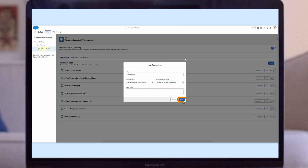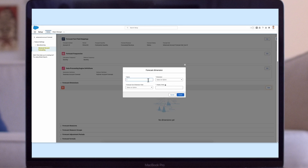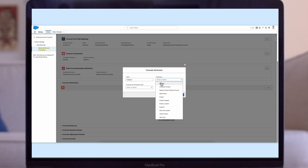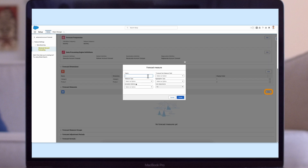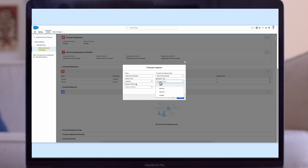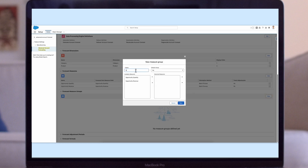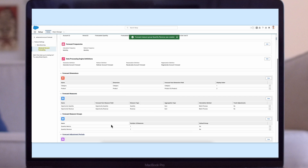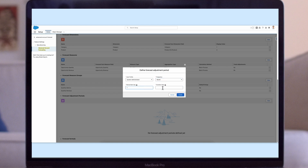There is an option to associate multiple dimensions with a forecast set. For example, make selections to generate forecast data specific to the ship-to location, country, and product information for your accounts — associate the country, ship-to location, and product dimensions with the forecast set. You can also define multiple measures for a forecast set by selecting any of the filtering options provided. Define forecast set measure groups so that users can view account forecasts with specific measures, such as quantity or revenue. Define forecast set adjustment periods to provide different stakeholders an option to modify forecast data based on their insights into market conditions, growth in specific product or industry segments, and any other trends.